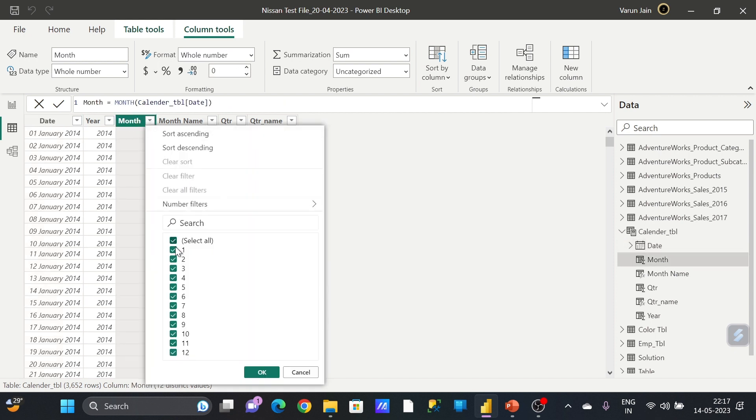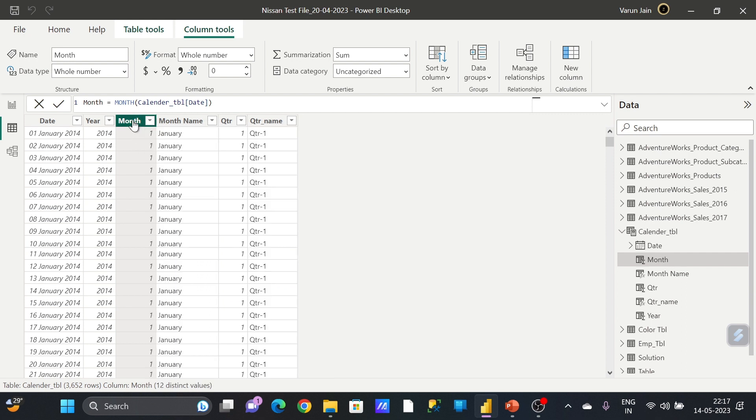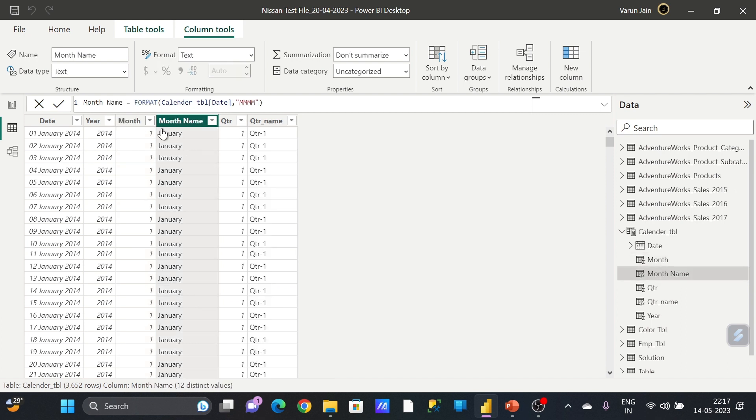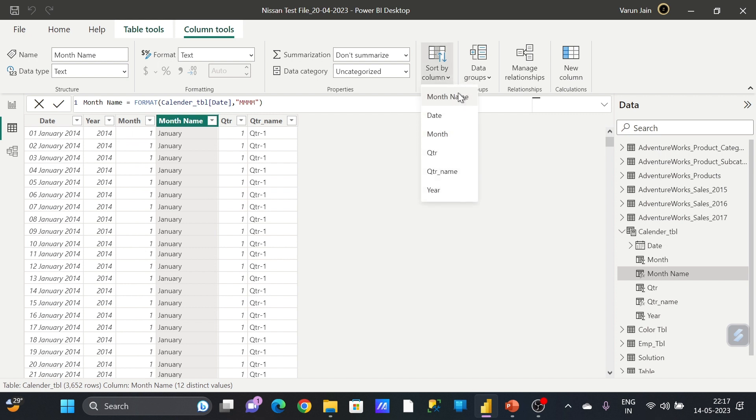Here you can see from 11 to 12, months are coming but in numbers. So now what I will do, I will sort by column, and here I have to select by which column I would like to sort this.